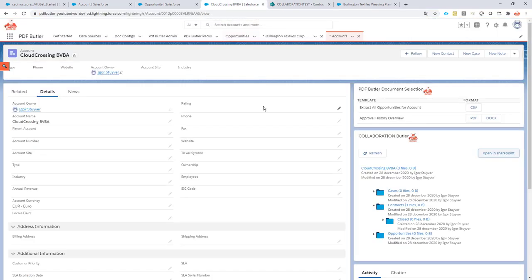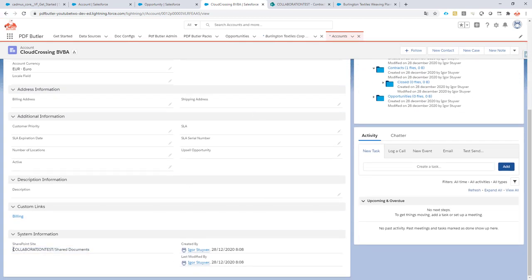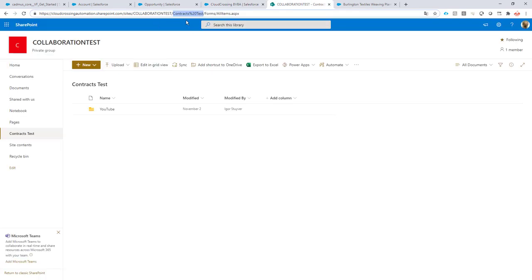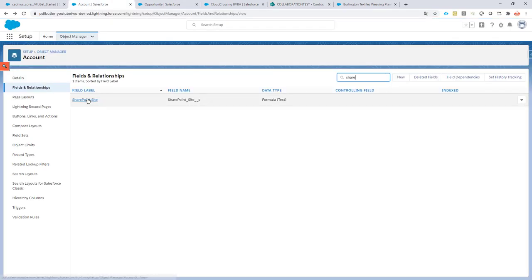Let's take a look at how to go about this. I have created some formula fields which I've placed at the bottom of my page. These formula fields indicate which site and which document library I actually want to connect to. If I change this formula field to something that indicates I want to connect to 'Contracts Test', then I'm all good.